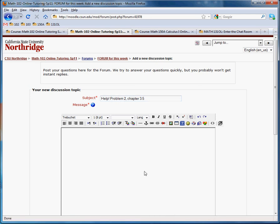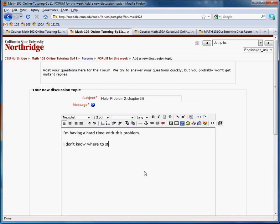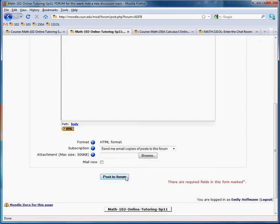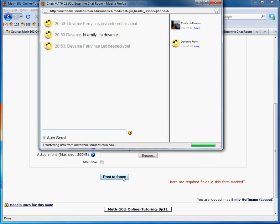And then click in here. And try and describe the problem as best as you can. I'm having a hard time with this problem. I don't know where to start. So even if that's the best that you can do, just say something about what you're having a hard time with. Don't just ask for help. And then go down here and click post to forum.